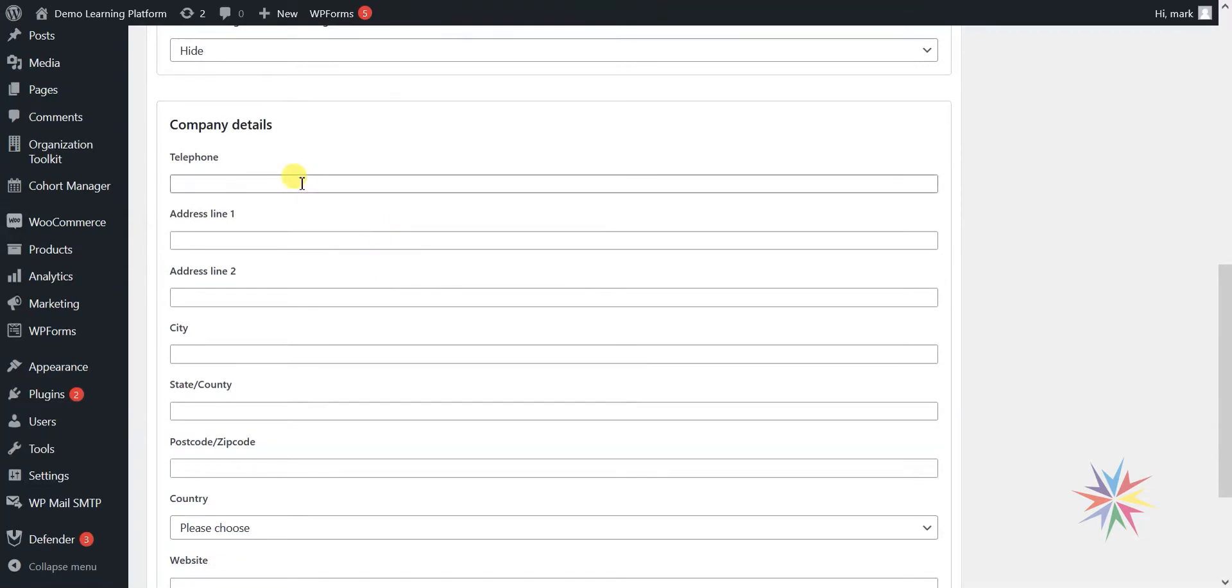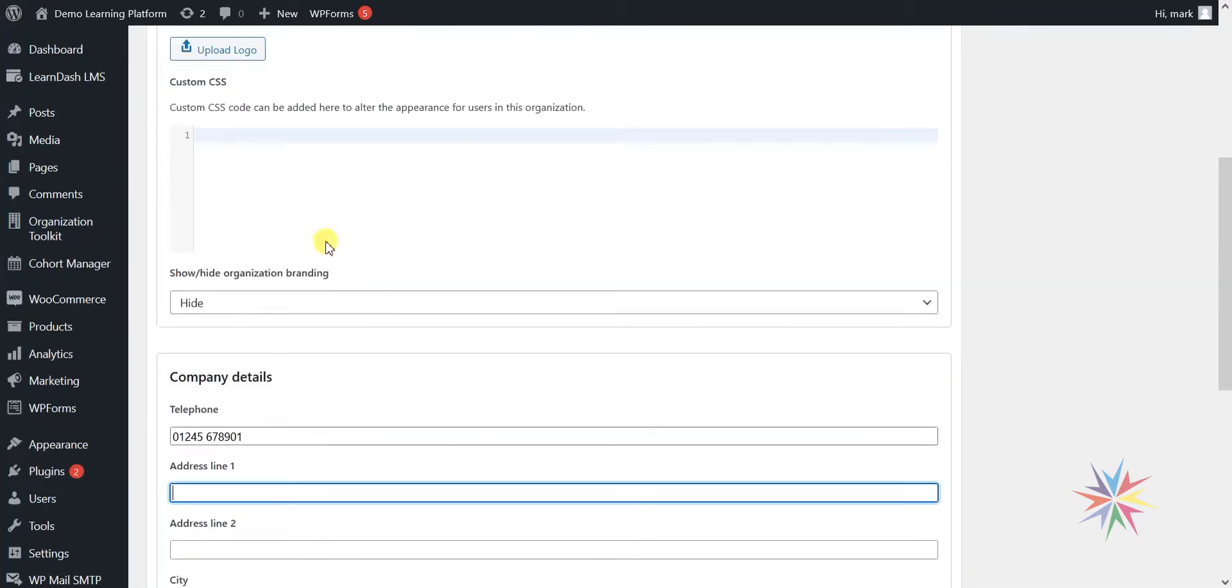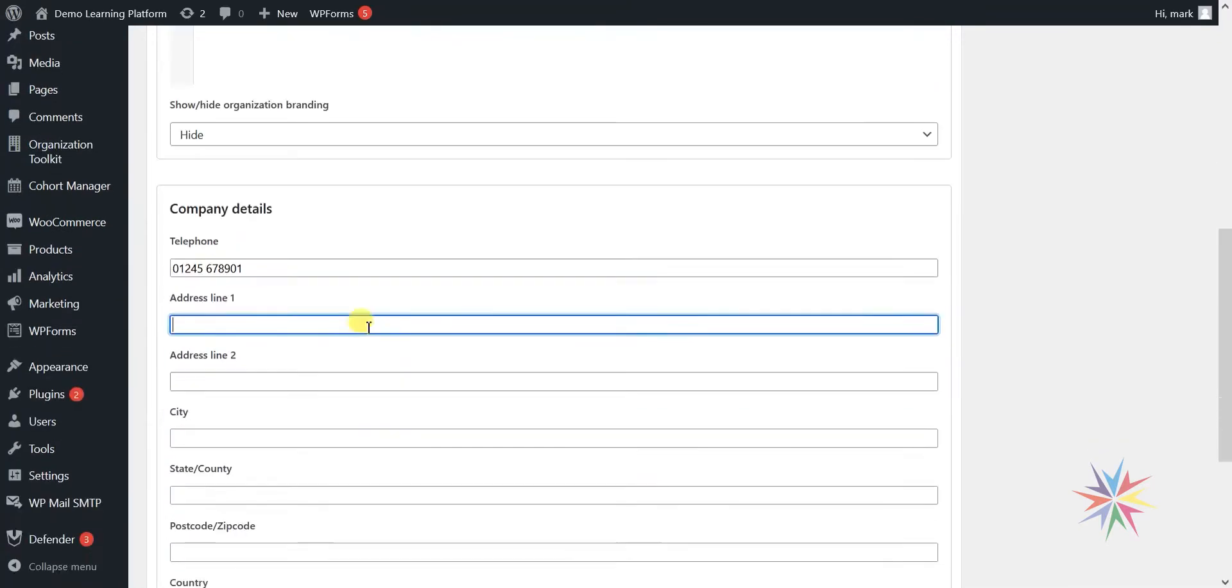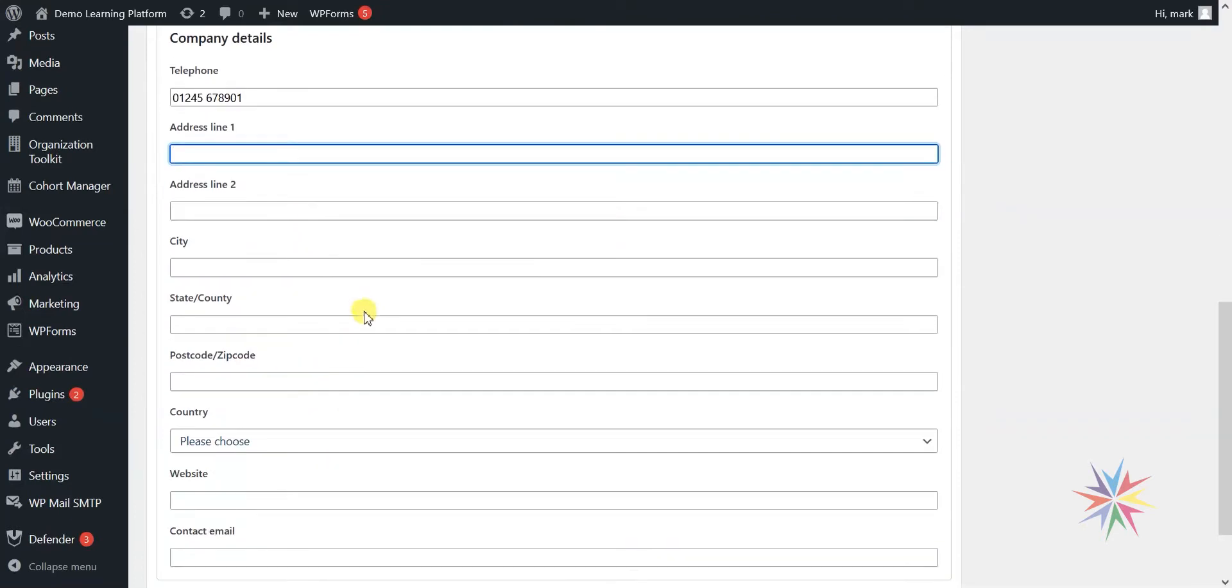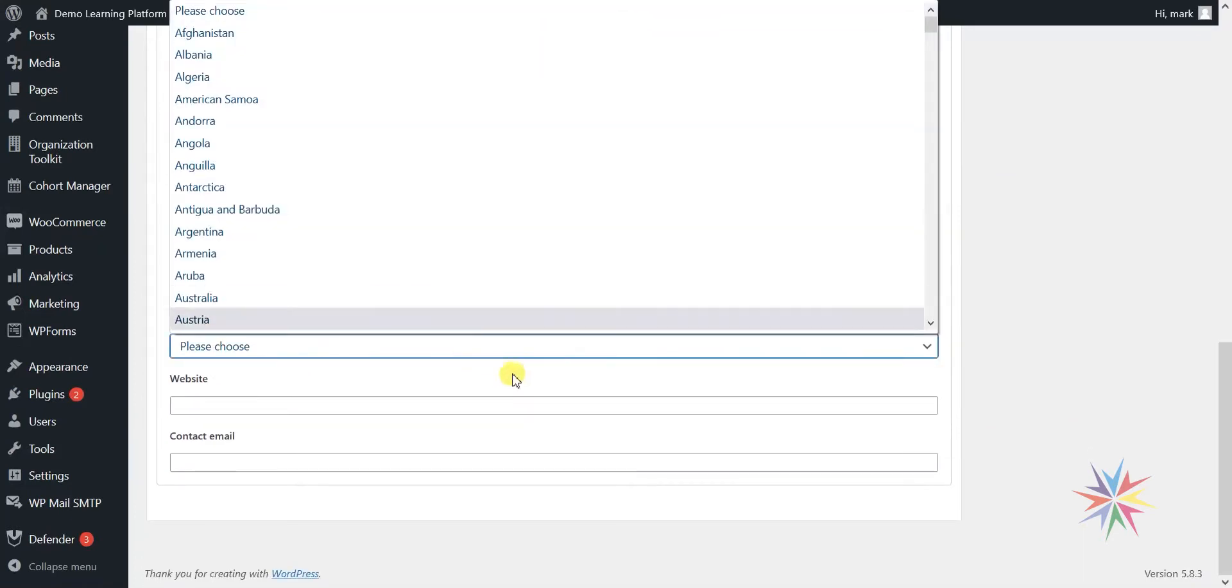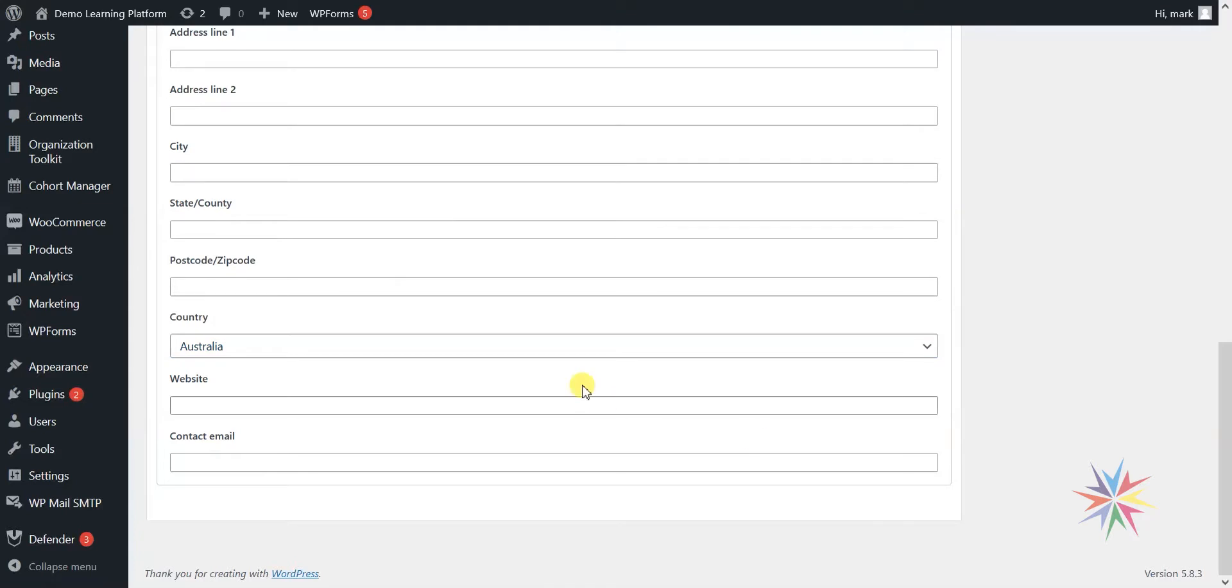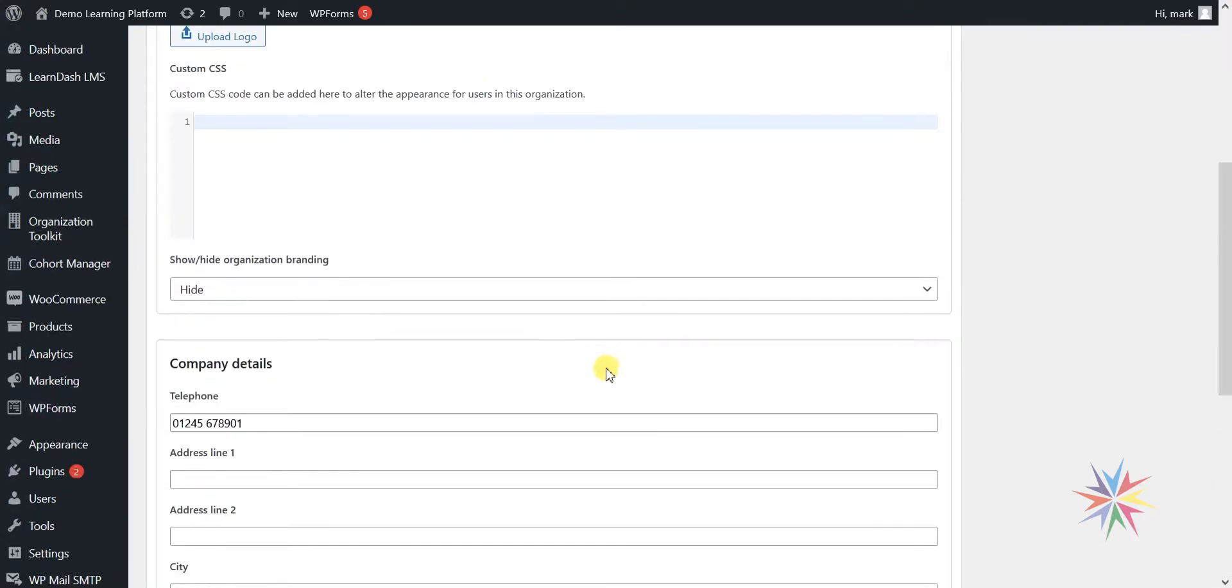We've also got another set of company details that you can populate here. These are mainly for your own internal use. They're not shown to the client or anything like that, but it's more for when you're creating your organisations. If you ever wanted to look up certain information about them, you can store that here. These are optional fields and you might not choose to use them, but if you do, you've got those available to you.